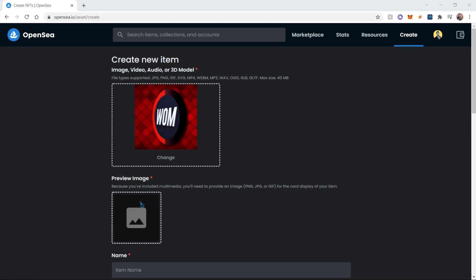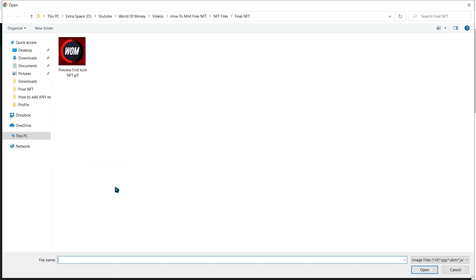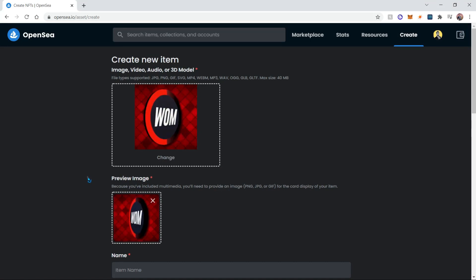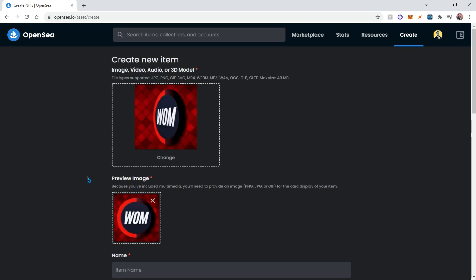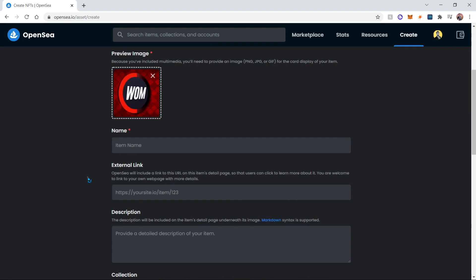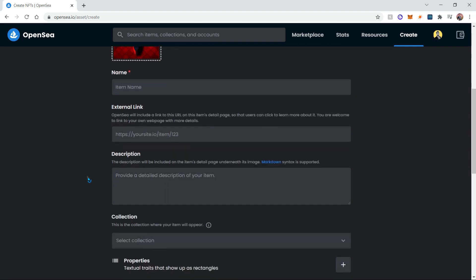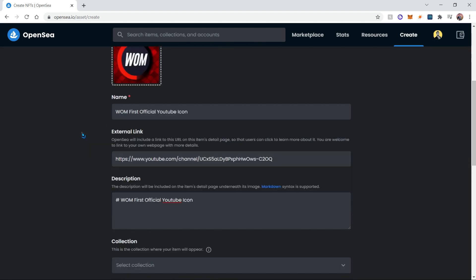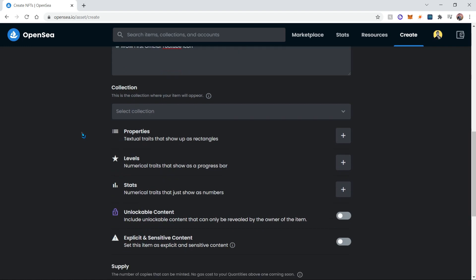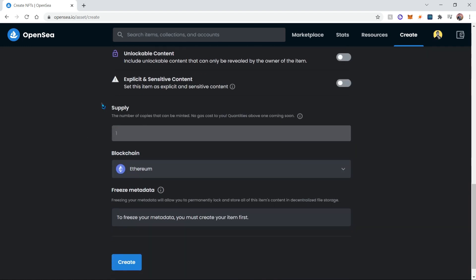We're also gonna provide a preview image, since videos don't render very well on OpenSea's preview panel. Then we're gonna fill out the rest of these details. Once you've filled out all the details, you can scroll down and head over to this section, which will indicate the supply as well as the blockchain that you wish to use.